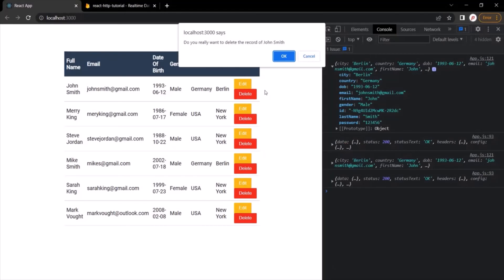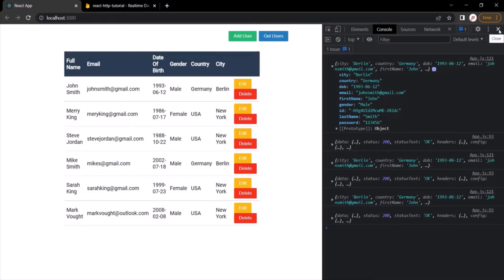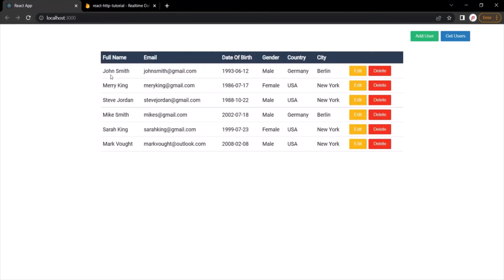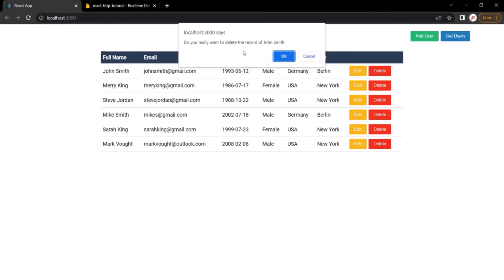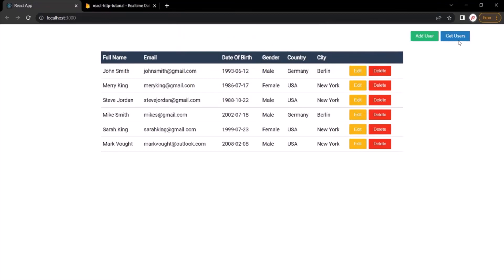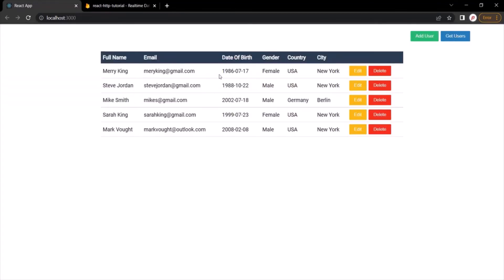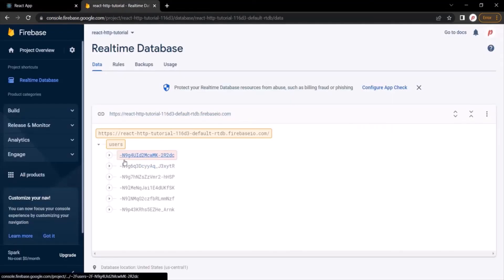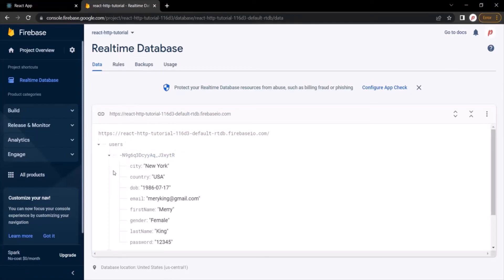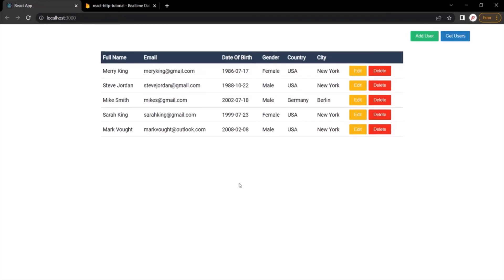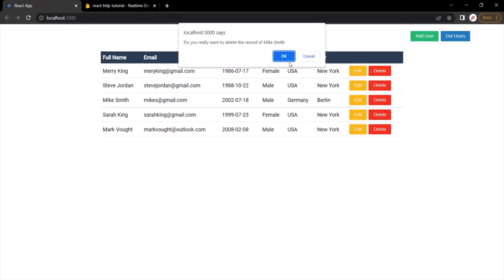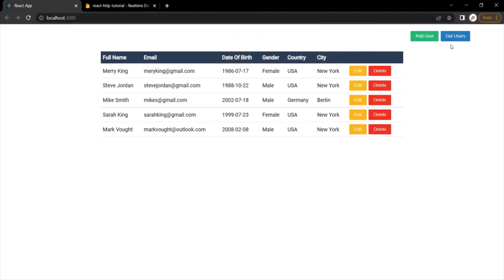Let's go to the web page, refresh the page, and try to delete the John Smith record. Clicking the delete button, it asks for confirmation. Clicking OK — when we then click the Get Users button we should not see the John Smith record, and as you can see it has been deleted. From the Firebase database also, you can see that record has been deleted. The first record is now Mary King. If we click the delete button but then click Cancel instead of OK, that record will not be deleted — clicking Get Users still shows all five records. That's why it's very important to take confirmation from the user before deleting a record from the database server.